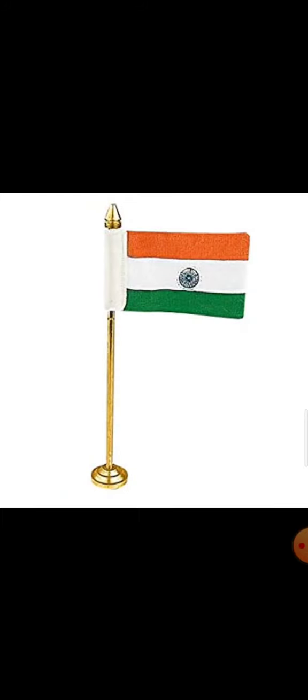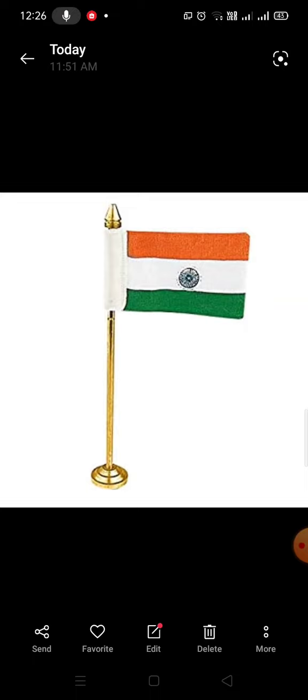तिरंगा झंडा, तिरंगा झंडा, हमारे देश की शान है। इस तिरंगे झंडे के अंदर तीन रंग होते हैं। सबसे ऊपर केशरी रंग जो त्याग और बलिदान का प्रतीक है। बीच में सफेद रंग जो शांति का प्रतीक है। और नीचे हरा रंग जो हरियाली का प्रतीक होता है। इन तीन रंगों के कारण इसे तिरंगा कहा जाता है।